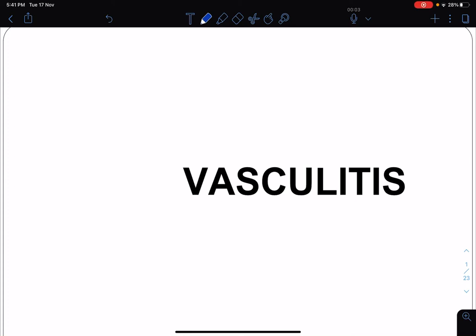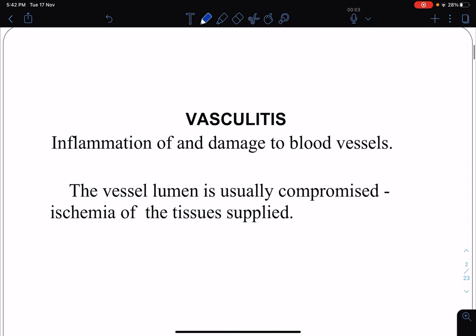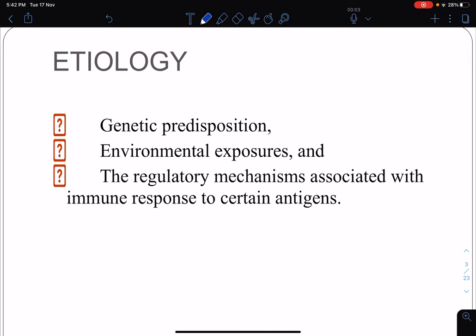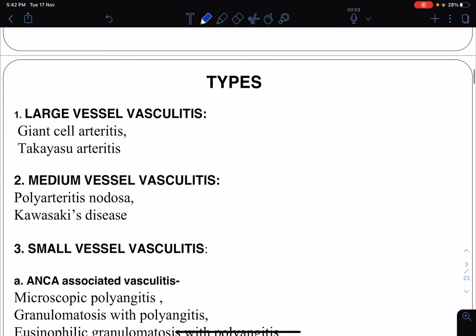Welcome to this lecture on vasculitis. As the name suggests, vasculitis means inflammation of a vessel — specifically, inflammation and damage to blood vessels. The vessel lumen is usually compromised, leading to ischemia of the tissues supplied. Regarding etiology, the exact cause is not yet defined, but it may be an interplay between genetic predisposition, exposure to certain environmental factors, and disturbance in regulatory mechanisms associated with immune response to certain antigens.